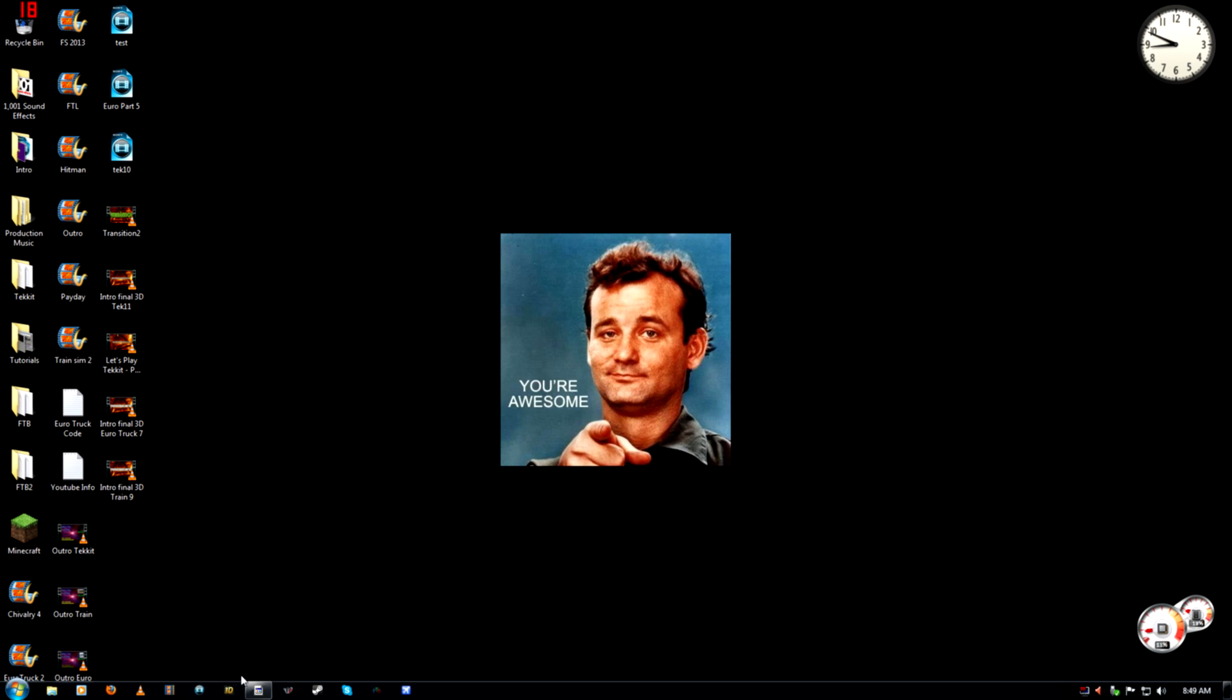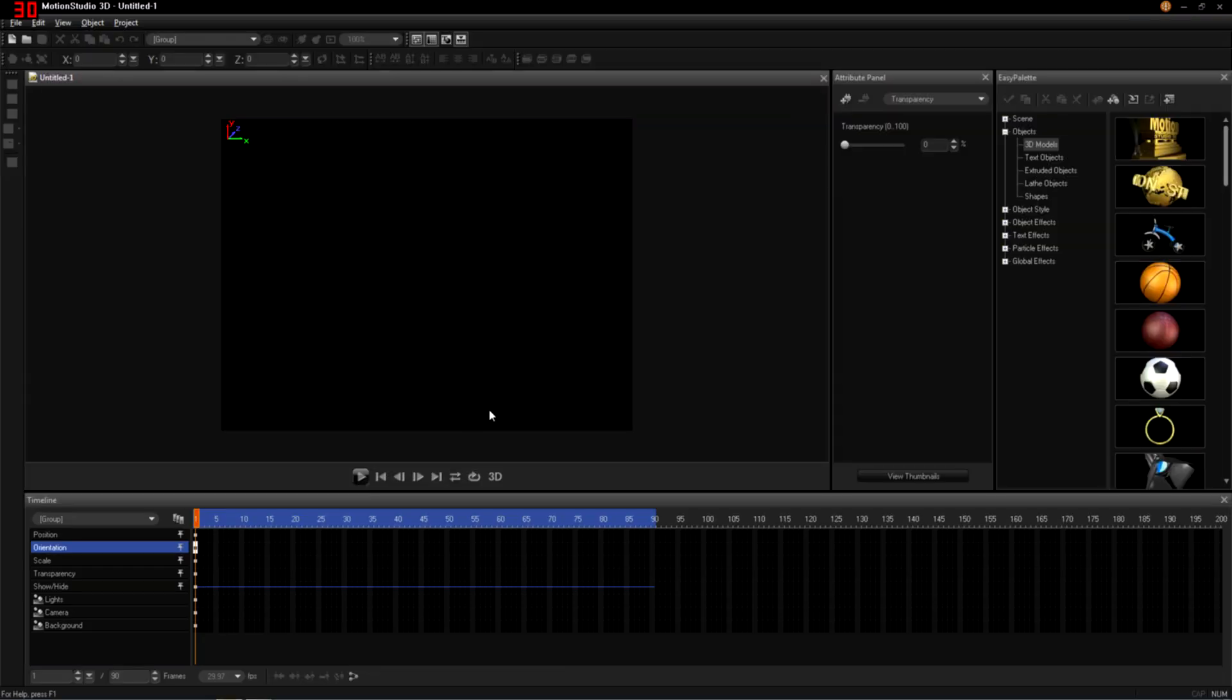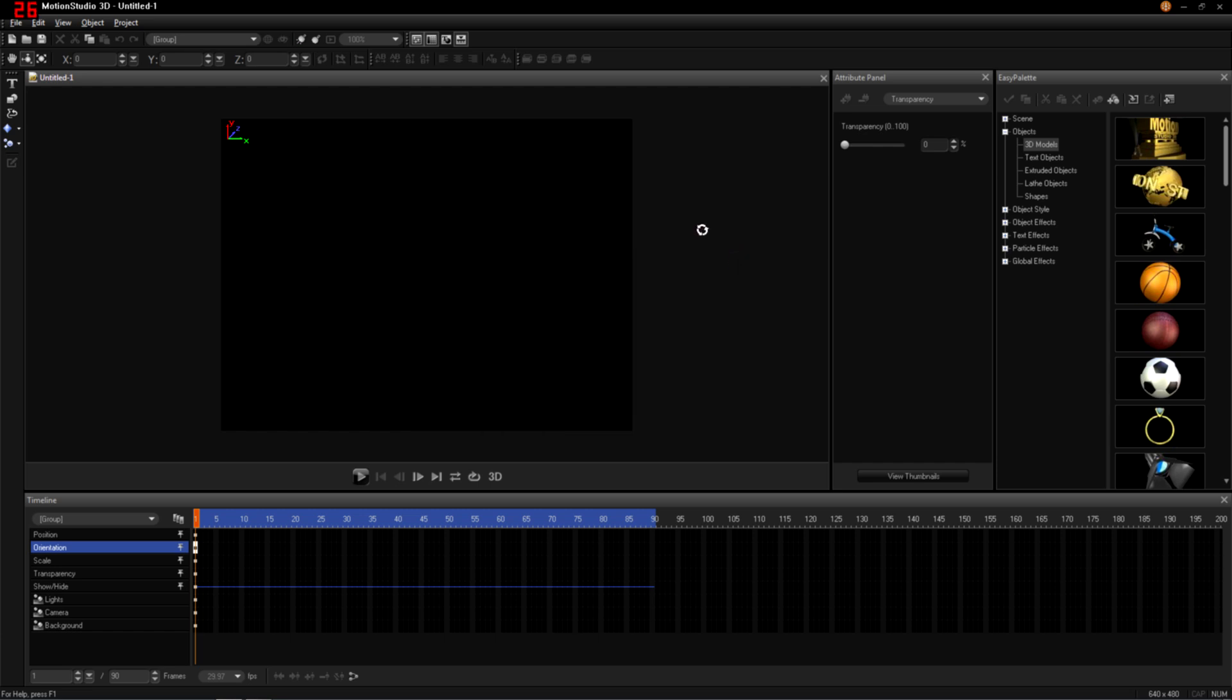So first, what I use is called Corel Motion Studio 3D. No, it's not free. It's like 80 bucks. But as a YouTuber personally, it pays for itself.